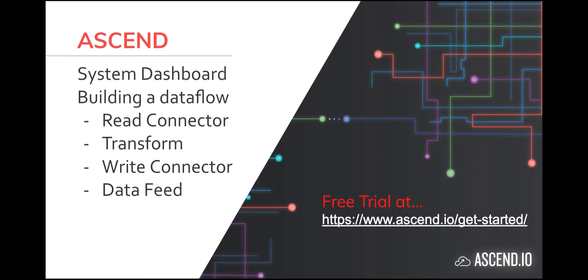But one other thing I should point out. Please check out the free trial link at the bottom of this slide. If you like what you hear today and you want to experiment on your own, head over to Ascend and get signed up today.